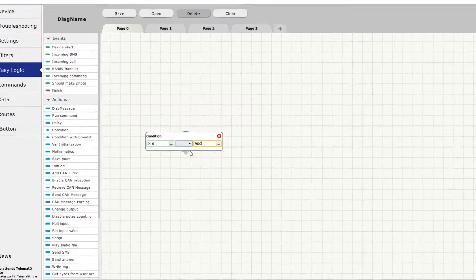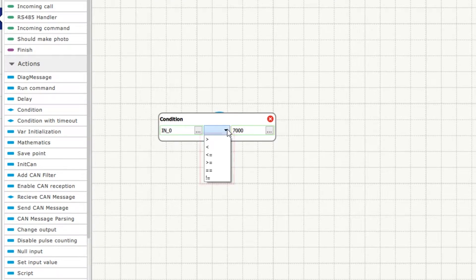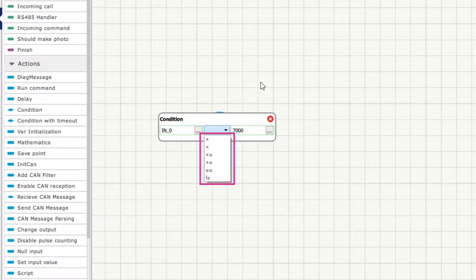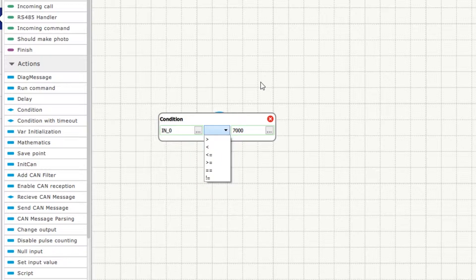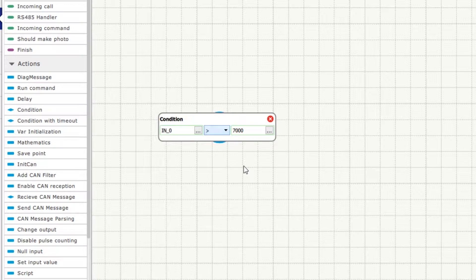Condition can use one of six different arithmetical signs to compare left and right sides. It can be less, more, less or equal, more or equal, equal and not equal. We decided that ignition is ON when voltage is above 7V. So we use the MORE sign.